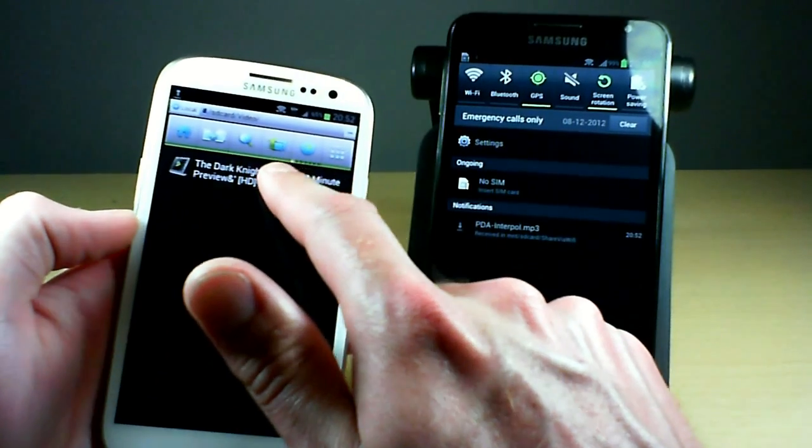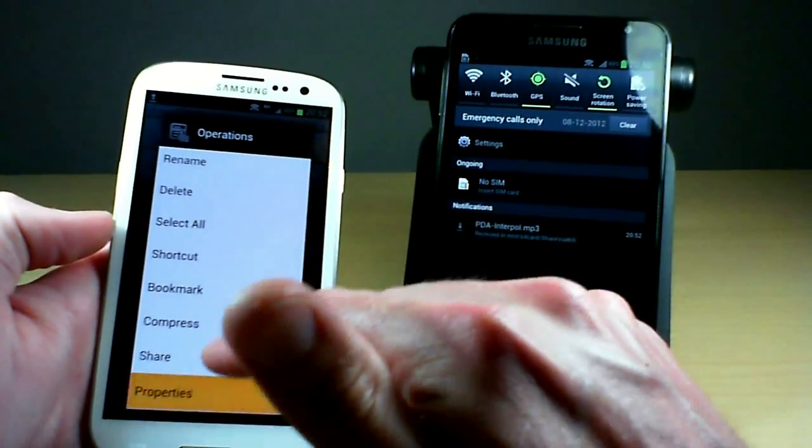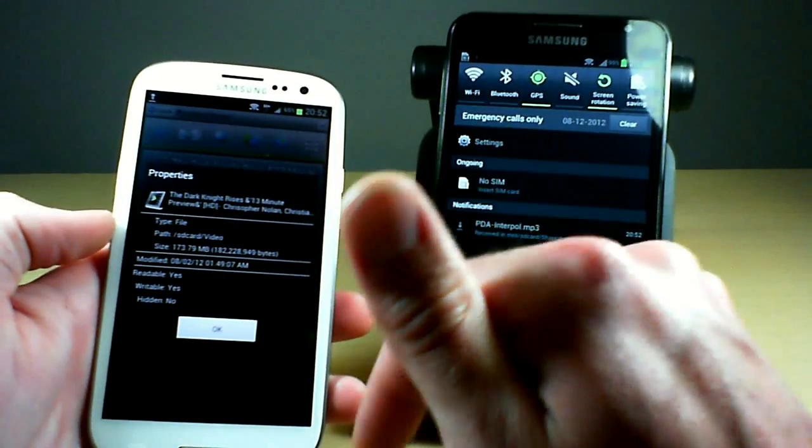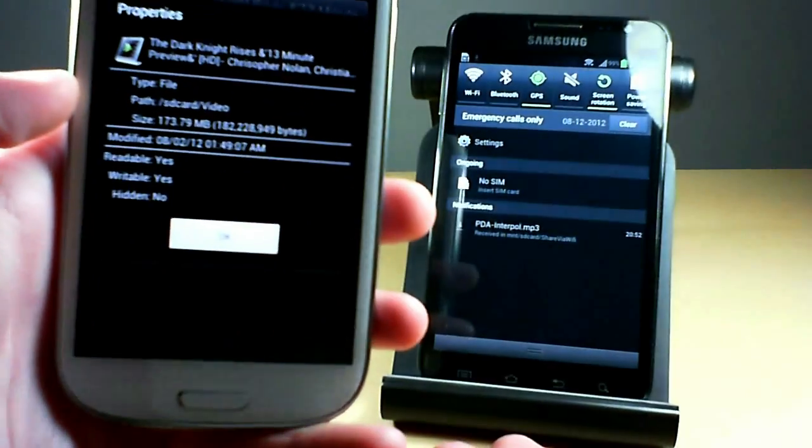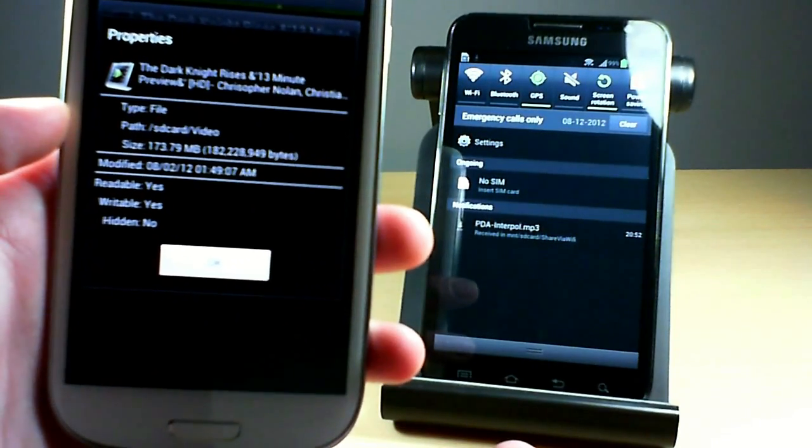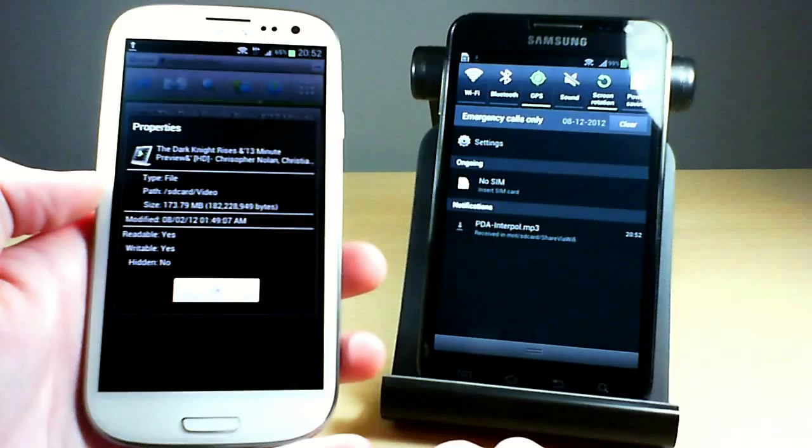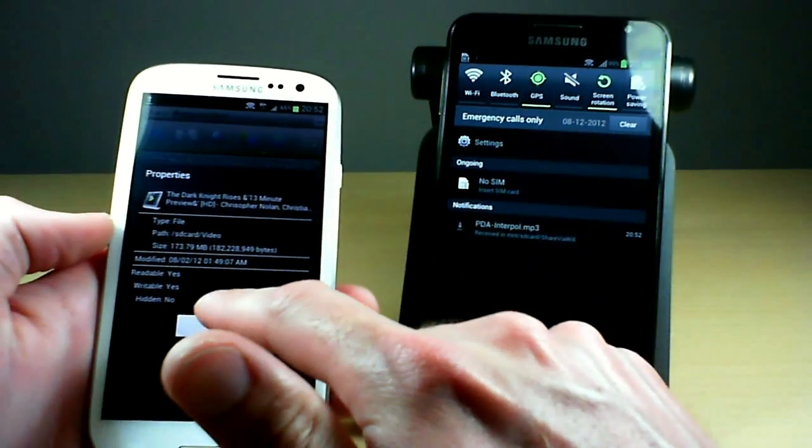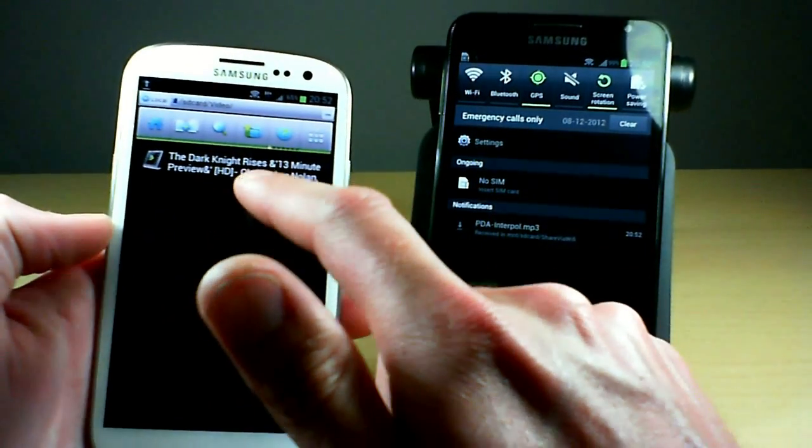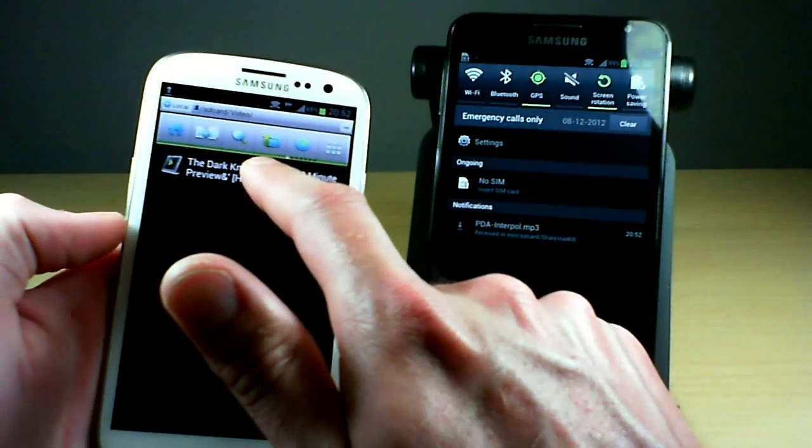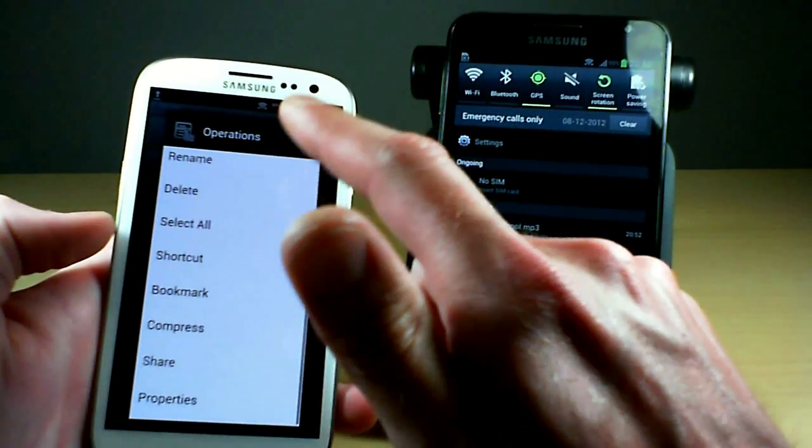Now I'm going to go with this file here, it's a video file, it's a trailer for the Dark Knight Rises, and as you can see here it's 179 megabytes, or 173 sorry. So it's quite a bit larger of a file. I'm going to go ahead and send that over to the Note.